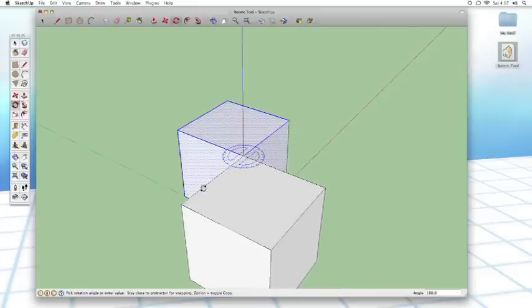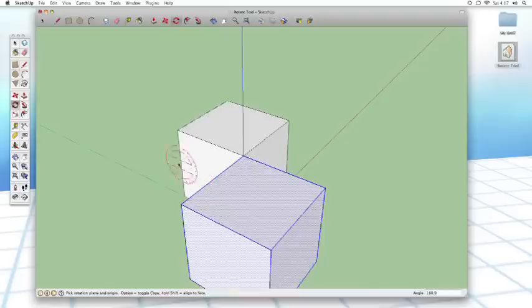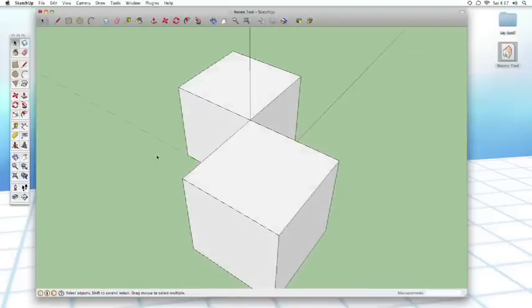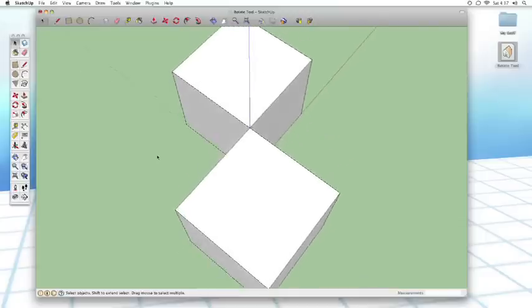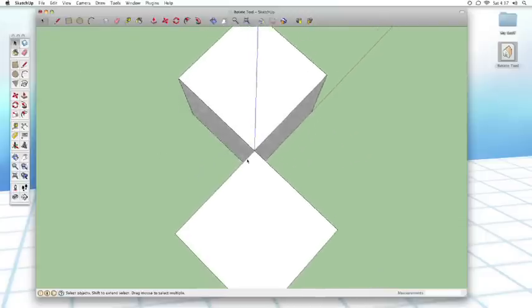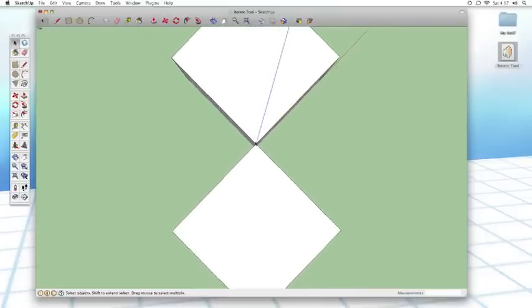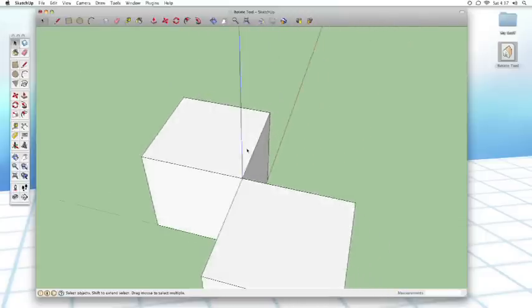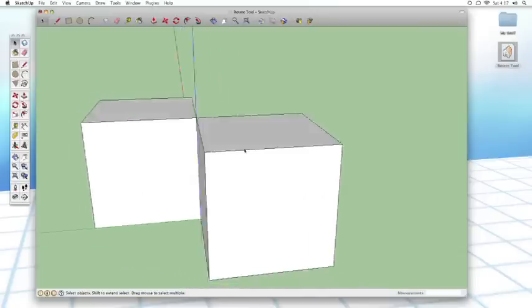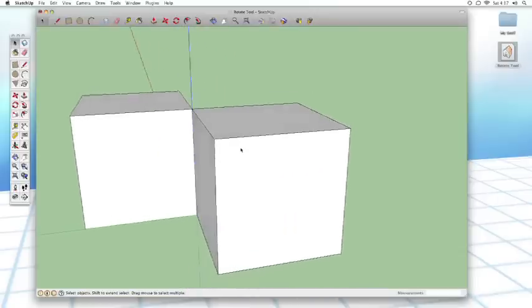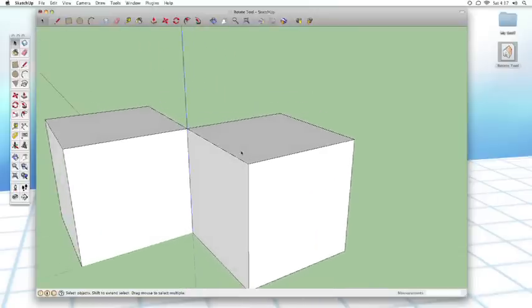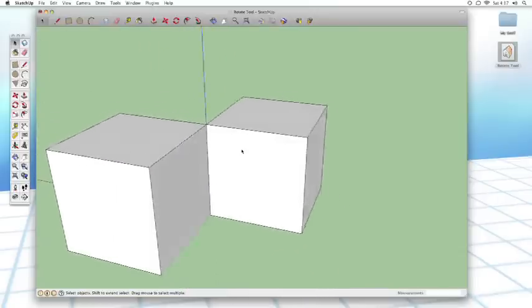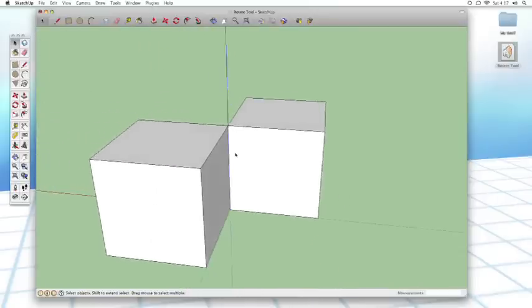You can see it snaps. And now I've got these two cubes that are joined at the corner right there, and they're both in the exact same orientation. That would have taken several steps to do with the move tool, but it takes only one step to do it with the rotate tool.